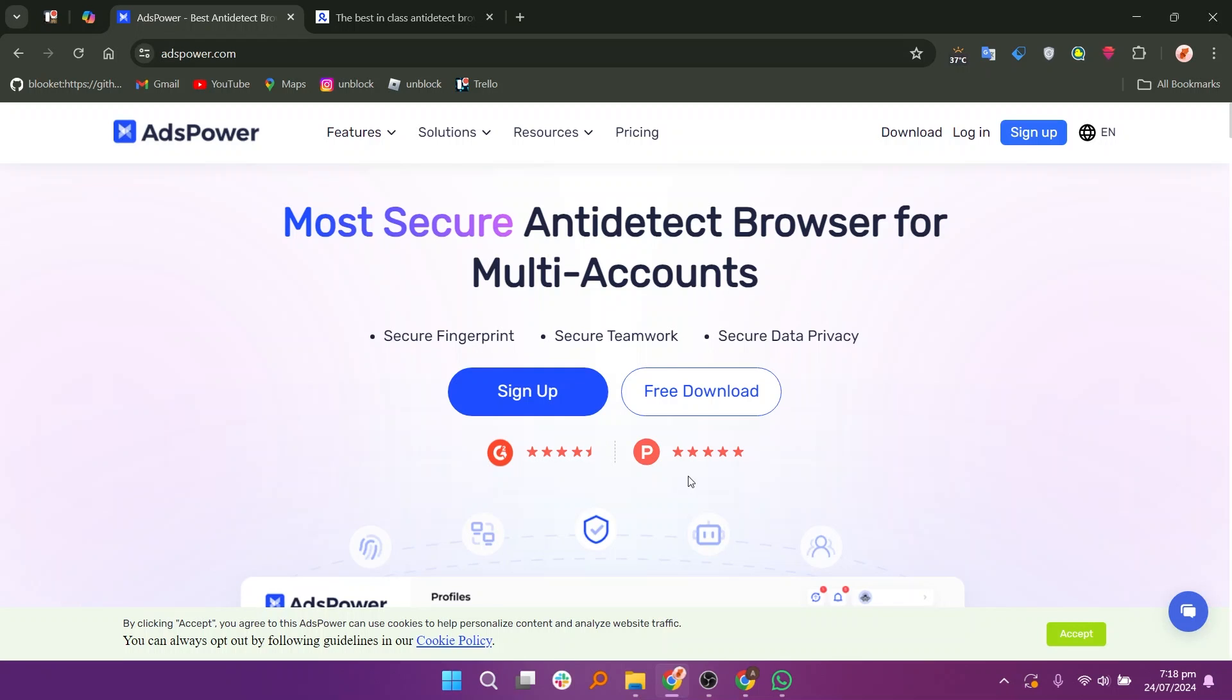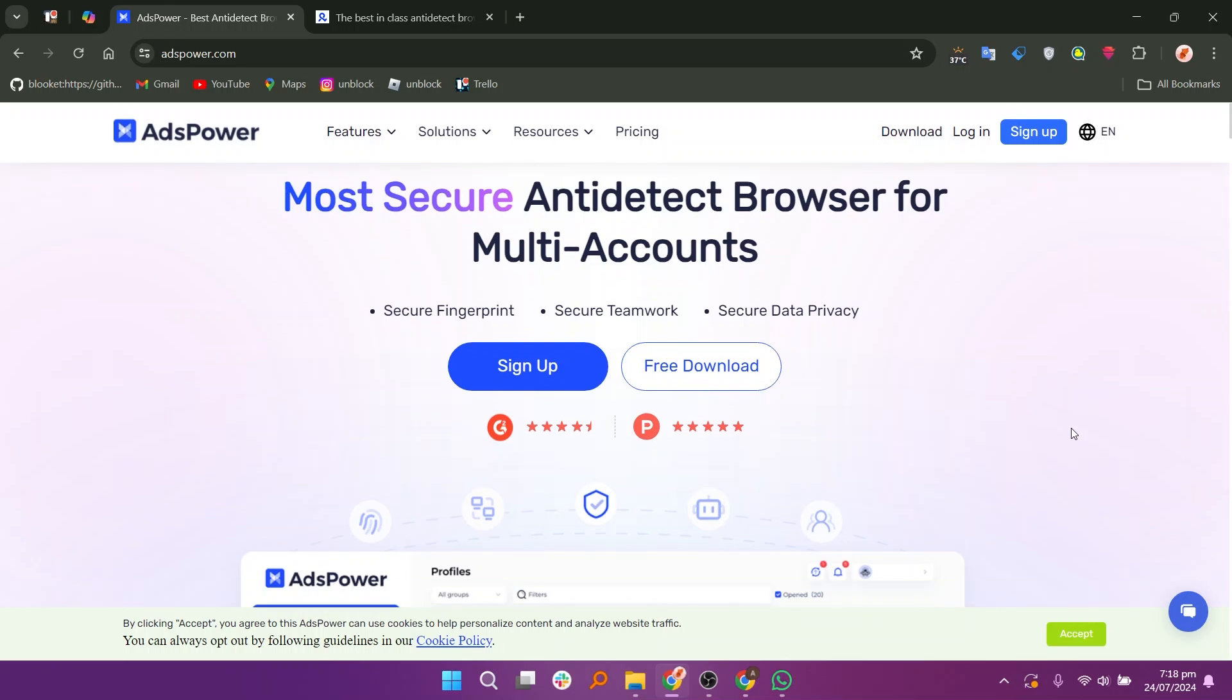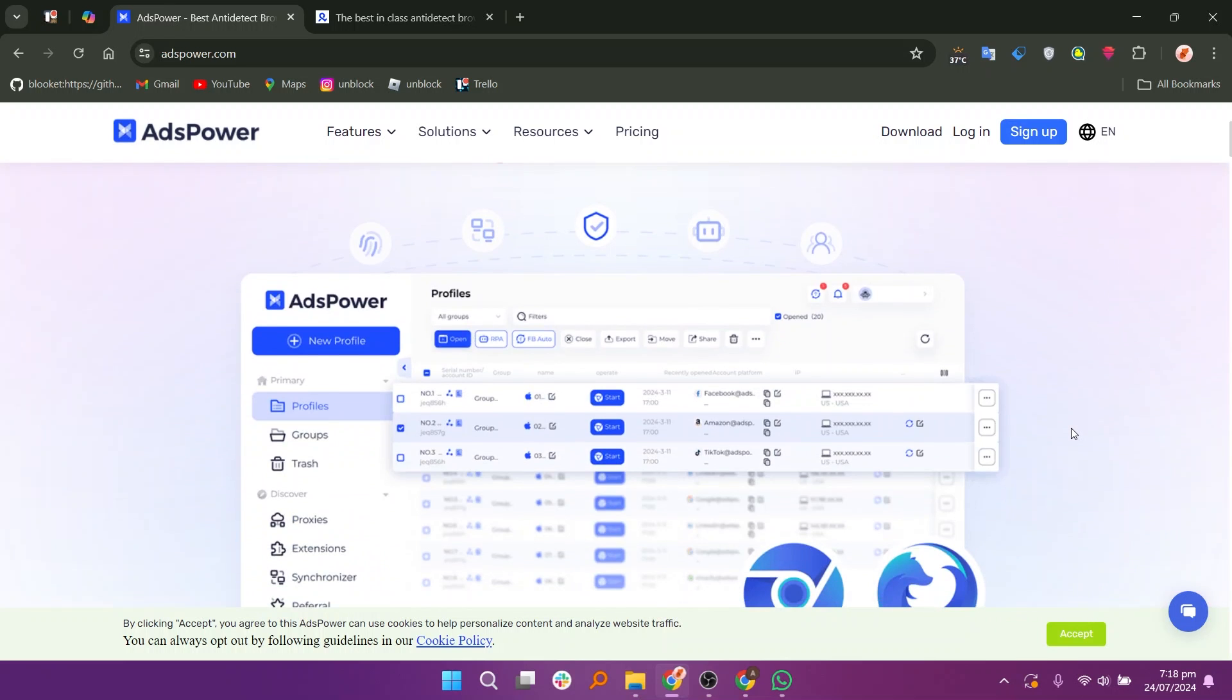AdsPower offers a high level of customization. Users can configure browser fingerprints, proxies, and other settings to match their specific needs.